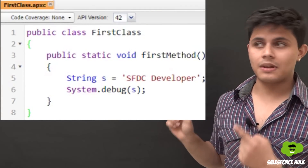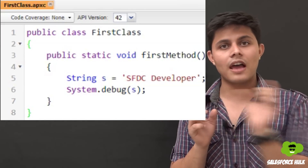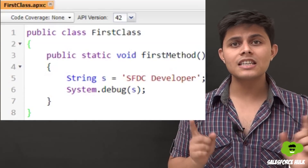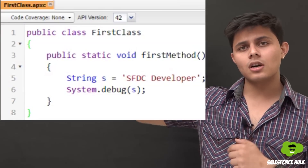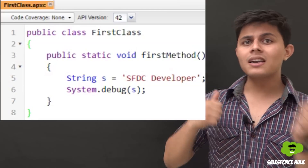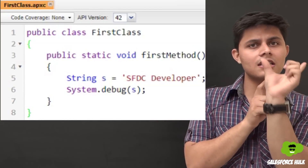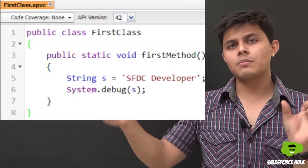The fourth data type is string — not character or char as we have in other languages. If you want to store any alphanumeric character string, you use the string data type like this: String s equals, and the literal or value you're storing must be in single quotes, not double quotes. Unlike Java where single quotes mean characters and double quotes mean strings, in Apex single quotes are considered a string. Whatever you write under single quotes is treated as a string that can be stored in a string variable.